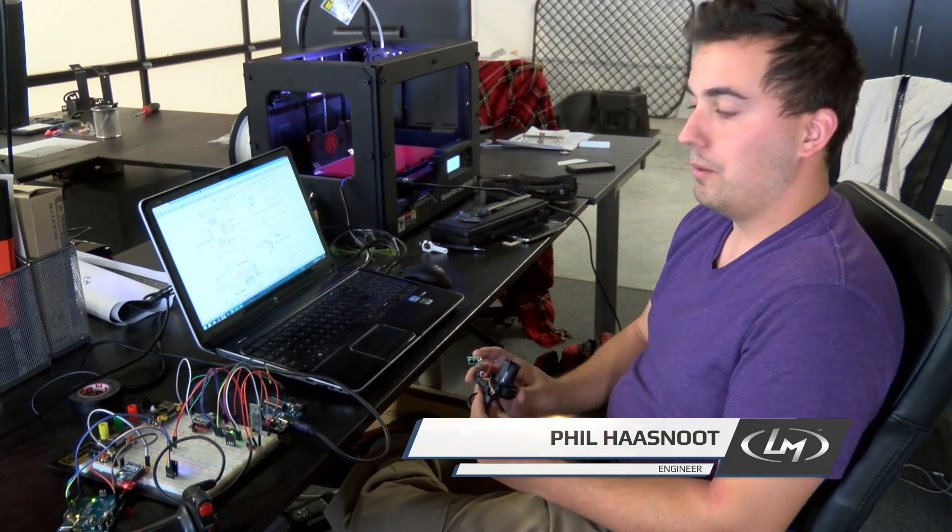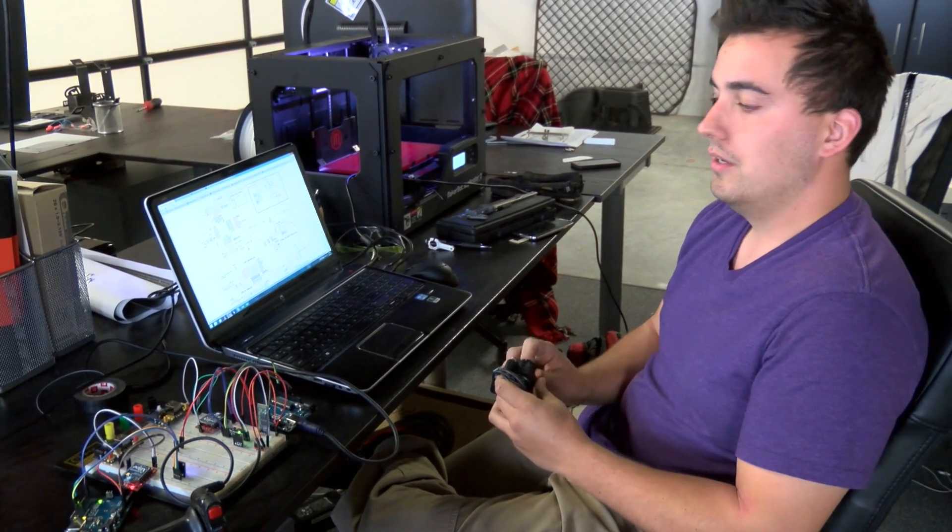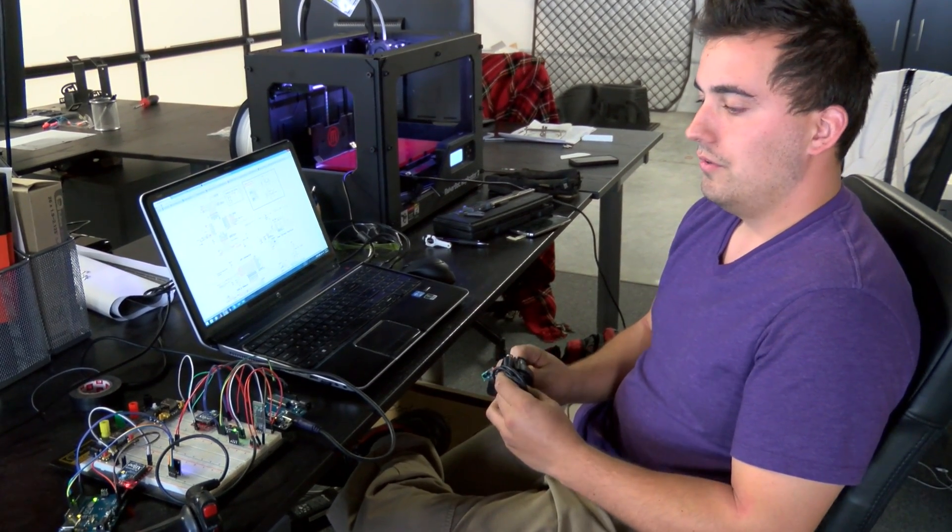Hey guys, Phil here from LocoMotors talking today about the data acquisition system. We're going to be doing the endurance go-karts again next week, so I'm kind of rushing to get some prototype setups built so that we can put them on the go-karts and get some actual data.